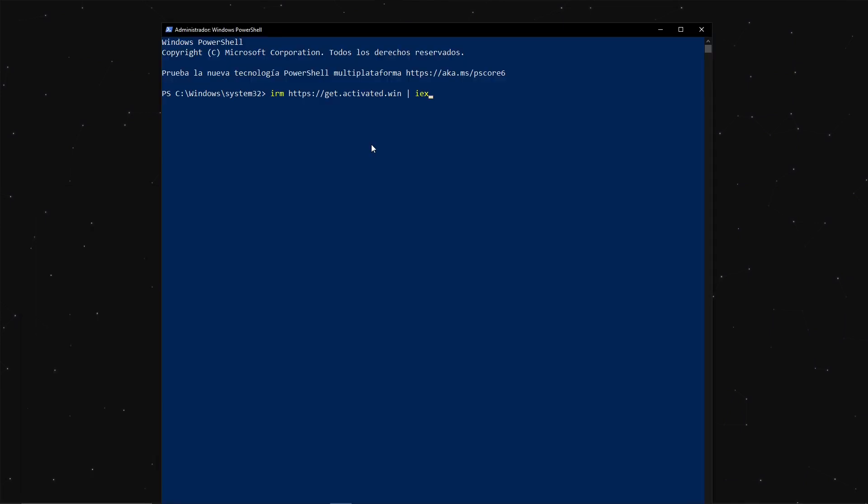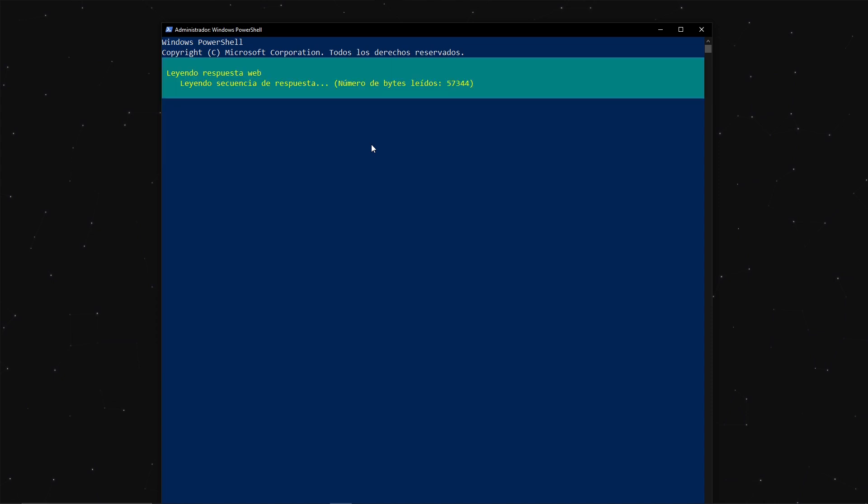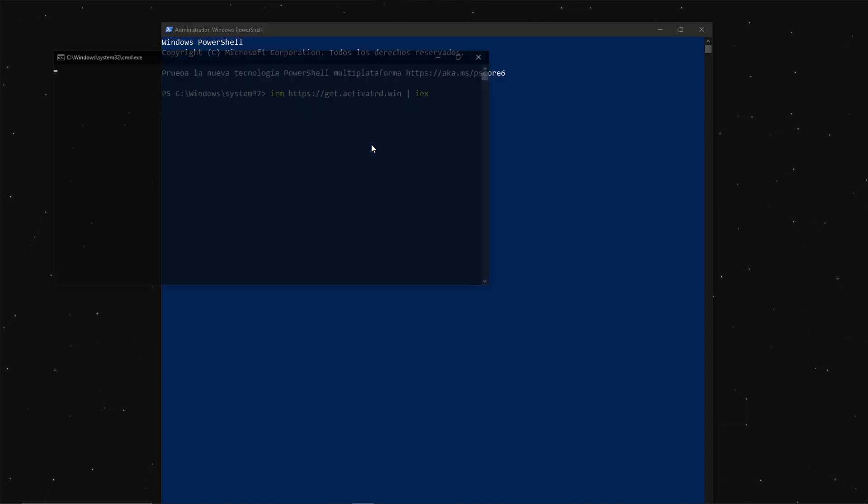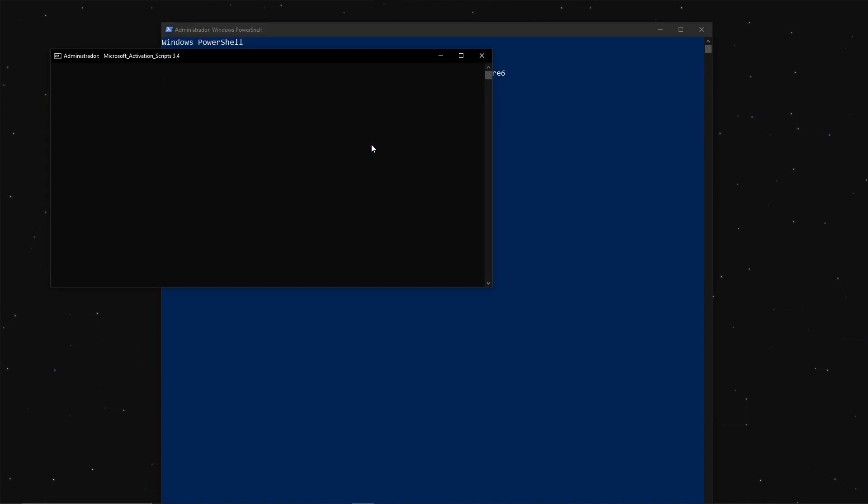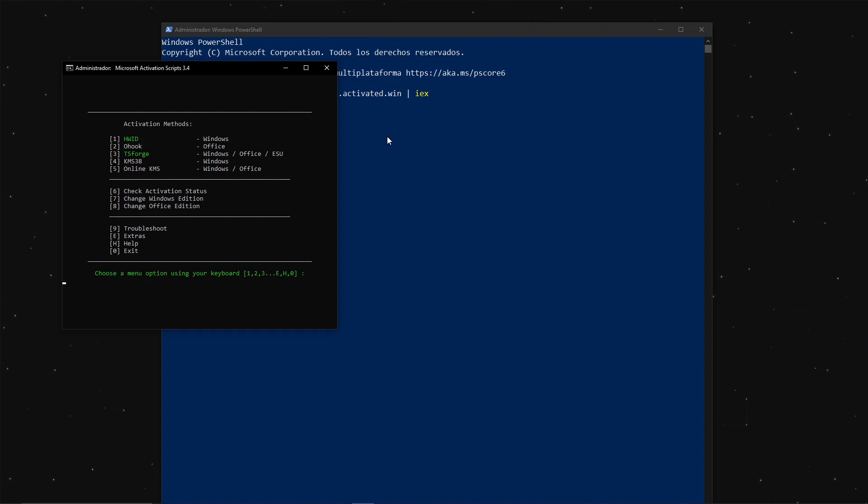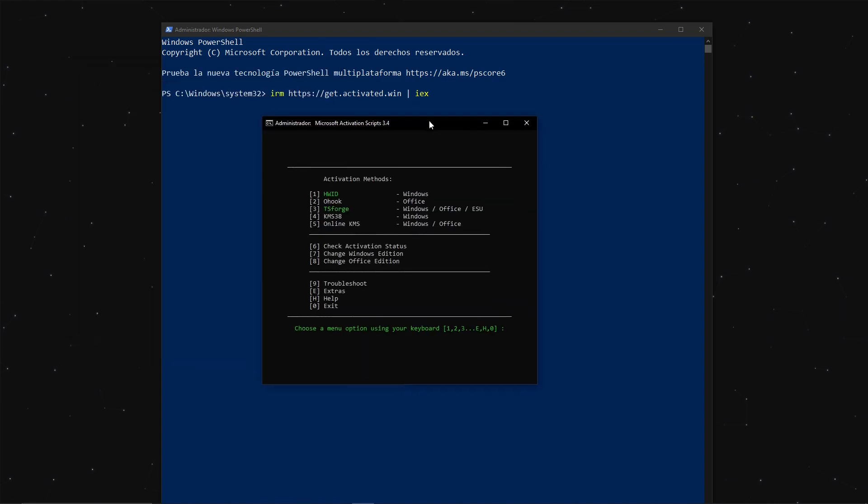Once inside, type the following command that appears on screen and run it. This will open a new CMD window with a menu like the one you're seeing.